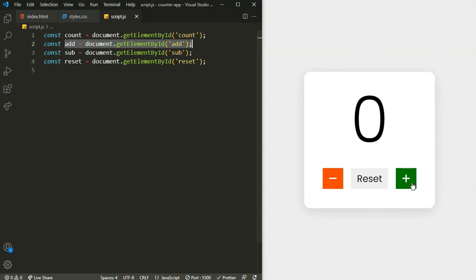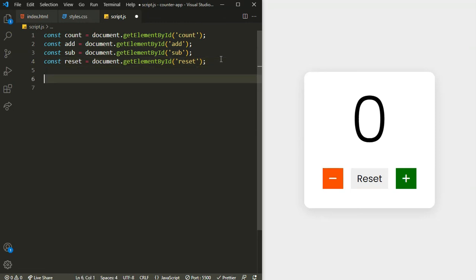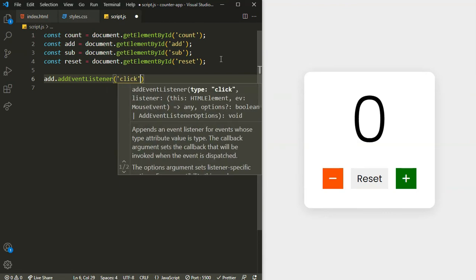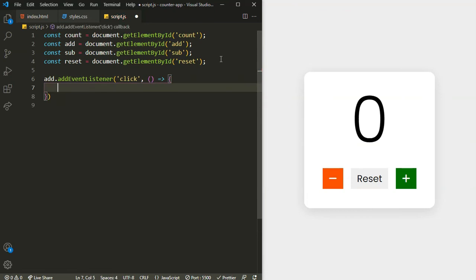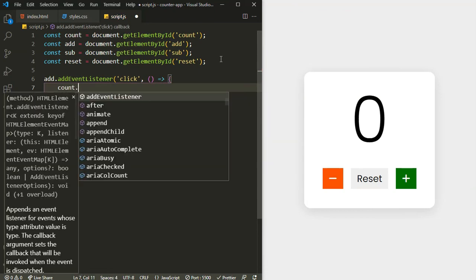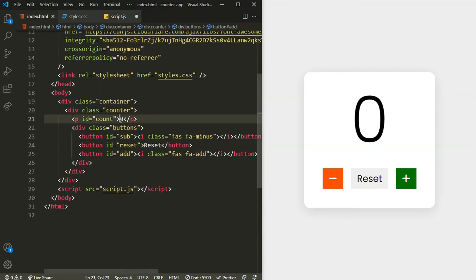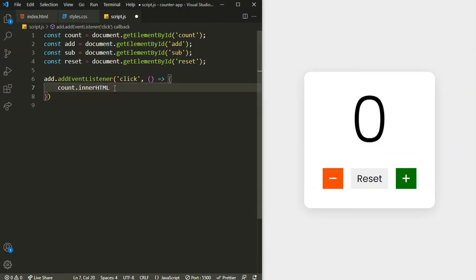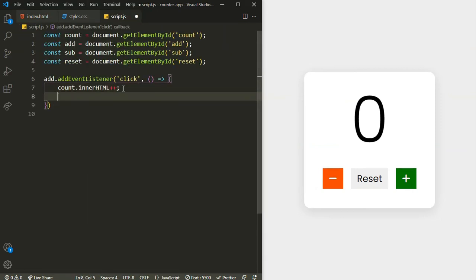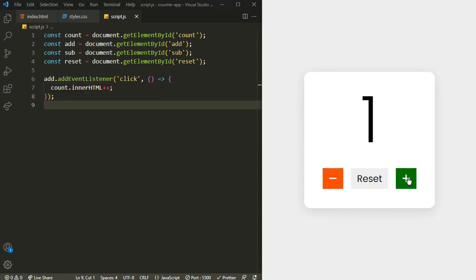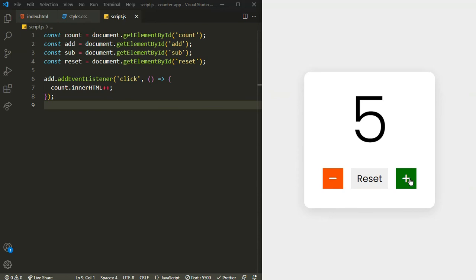Now let's make the add button increment the count. On the add button I'll add an event listener for 'click', and inside the callback I'll do count.innerHTML++ to increment the value. Let's test — clicking the button, zero turns to one, two, three, four. The plus button is working.